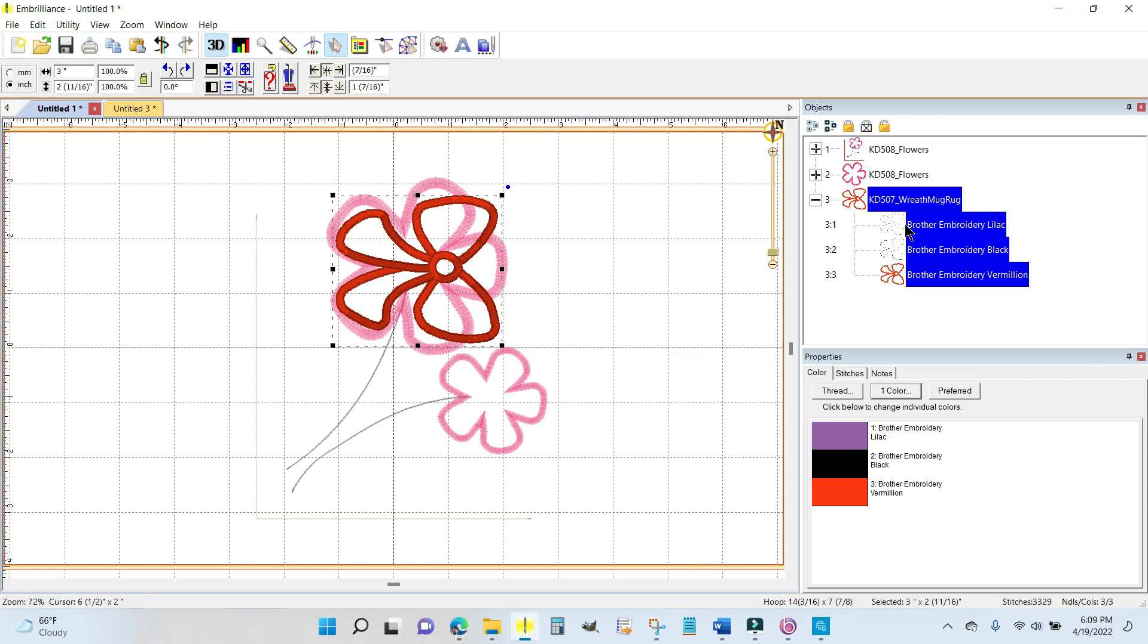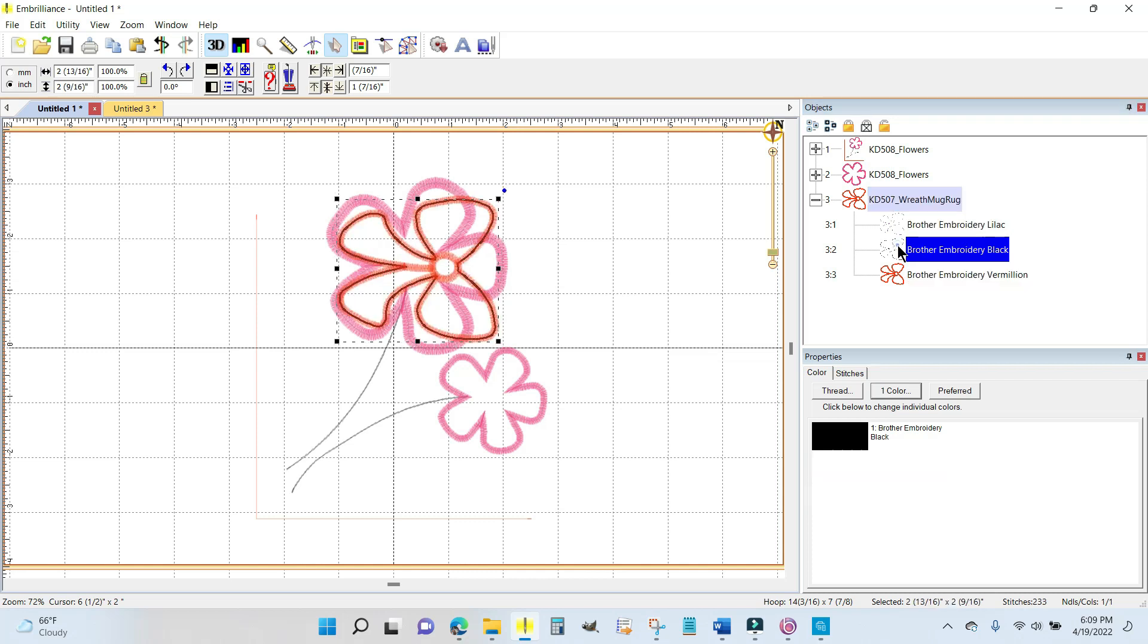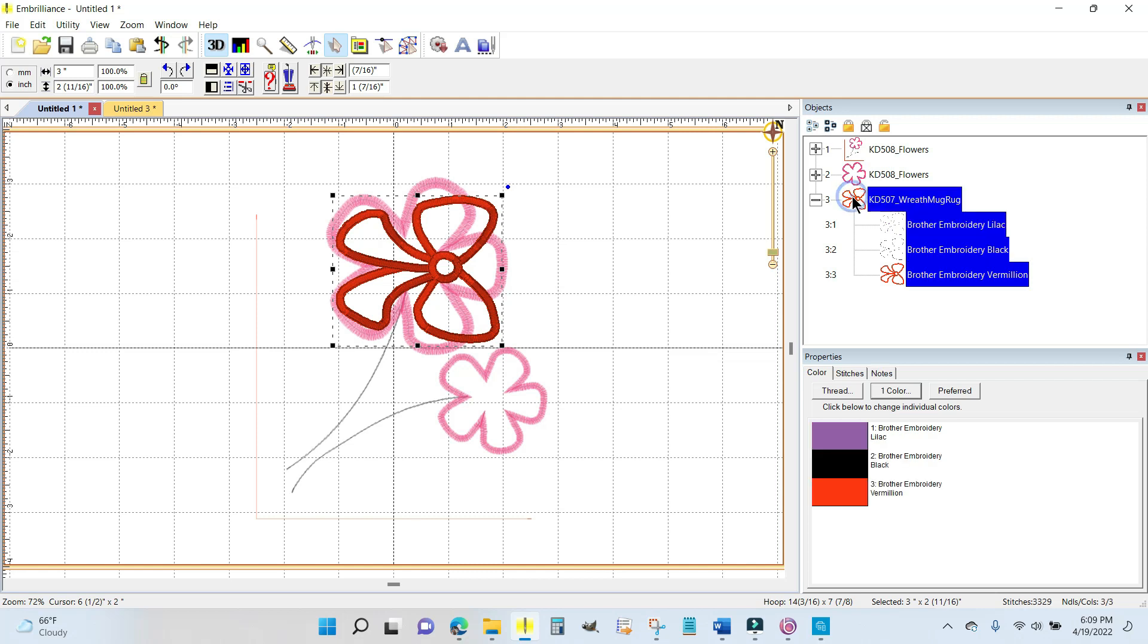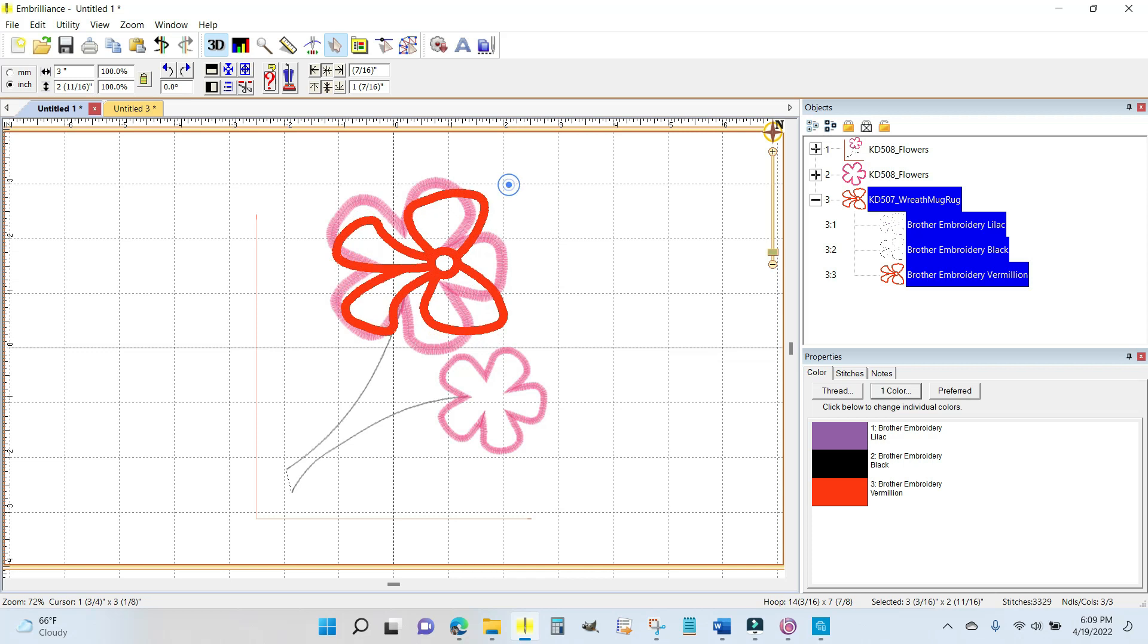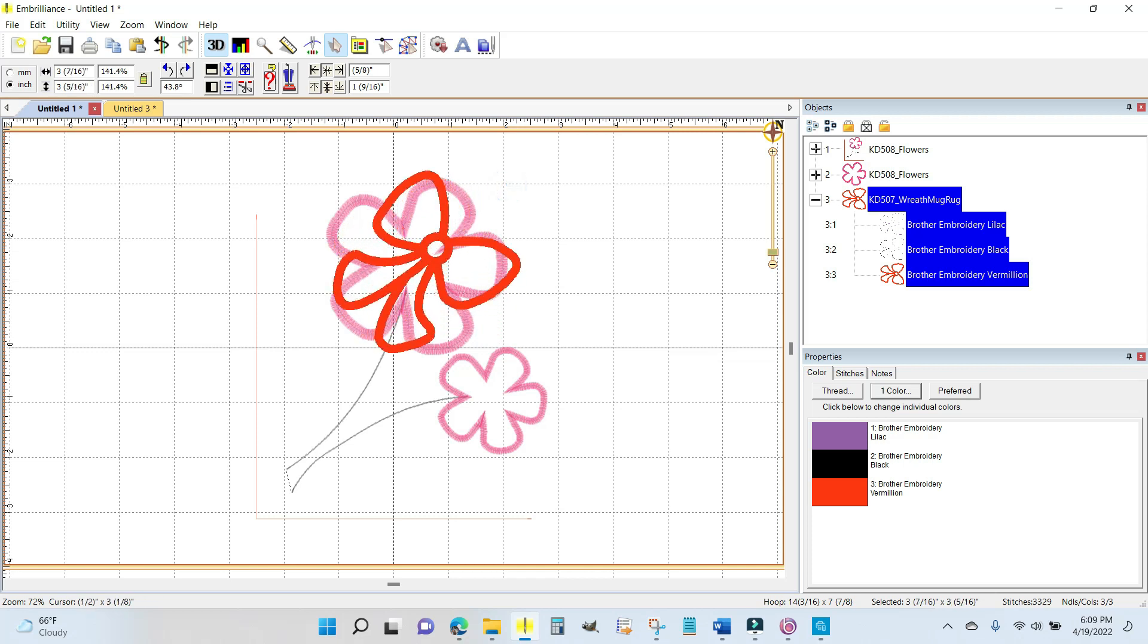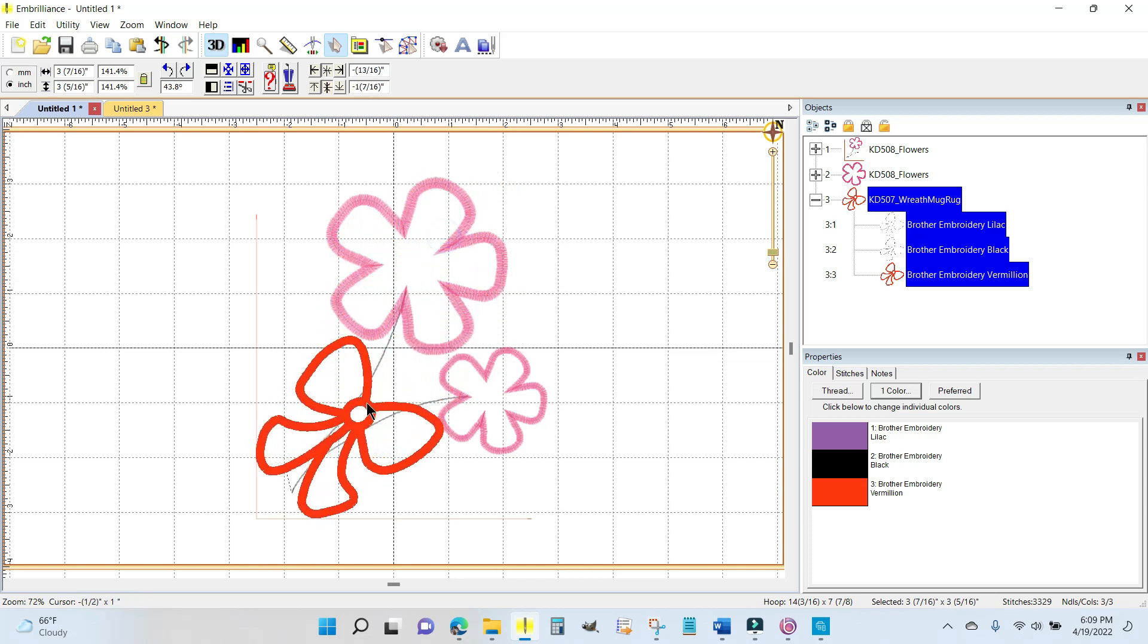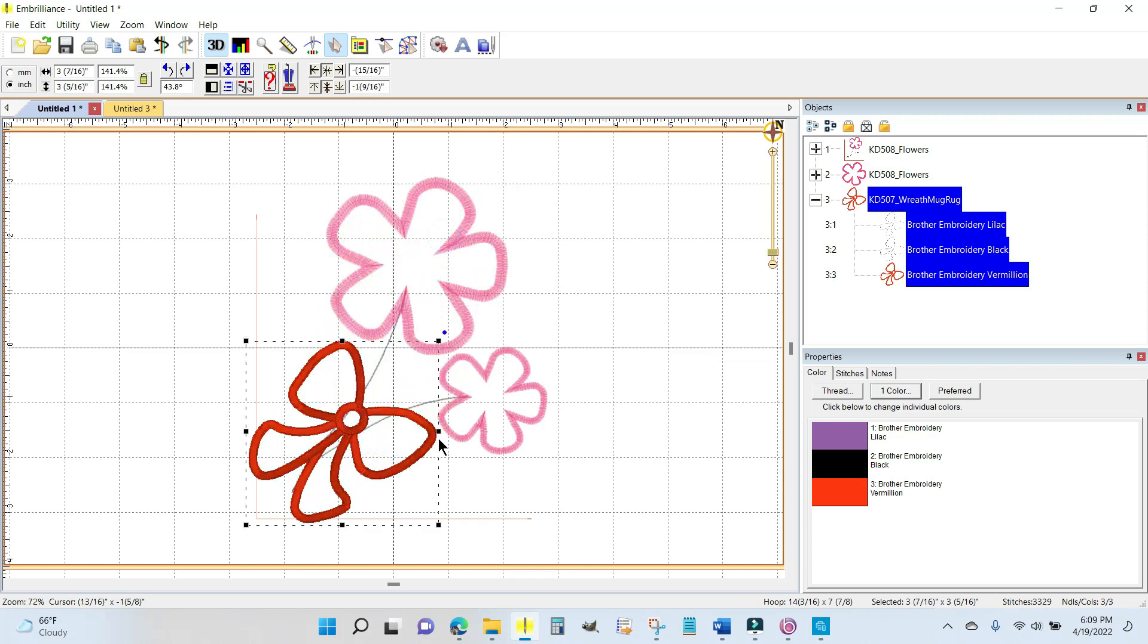If you come over here in the objects panel you can see it. We've got the placement line, the tack down line, and the final satin stitching. I'm going to highlight this main one which takes care of all of the bow. I'm going to turn it just a little bit and drag it down here.